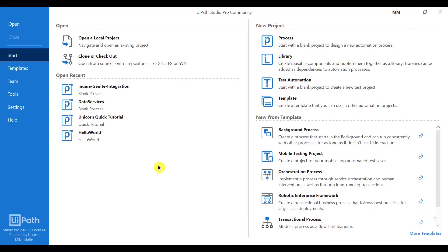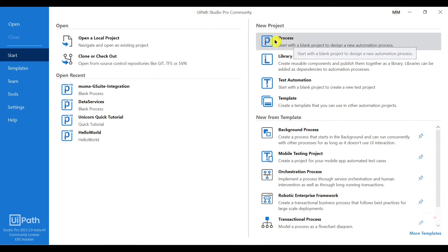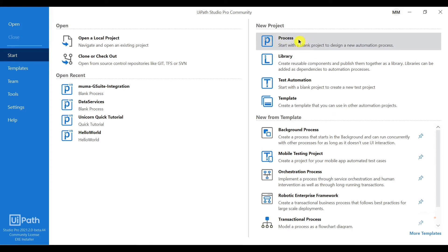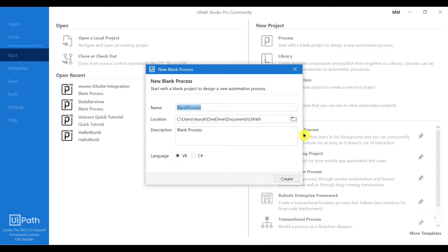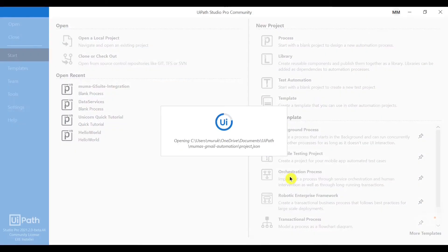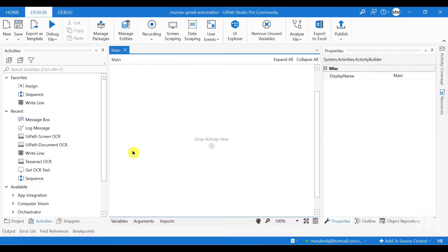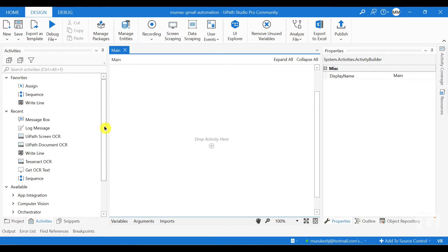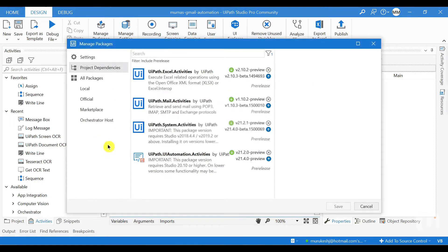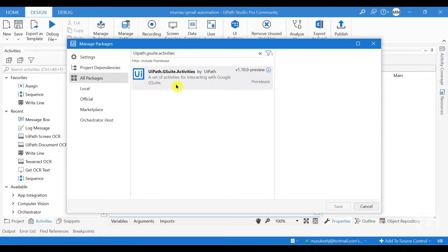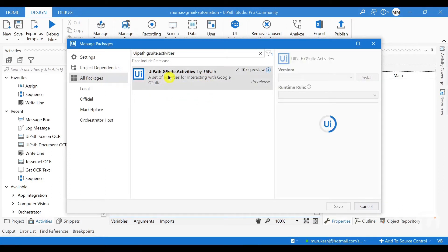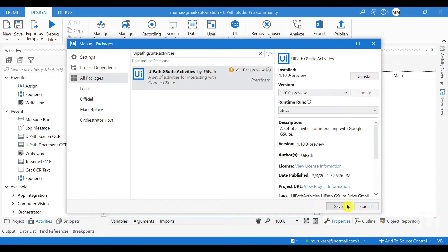Let me start by creating a new process. To create a new process, open your UiPath Studio and click on process here and then click create. Now we have to add the UiPath.GSuite.Activities package, so to add the UiPath package you have to just click on manage packages here, click on all packages and you can see that the package appears here, just click install and then save.